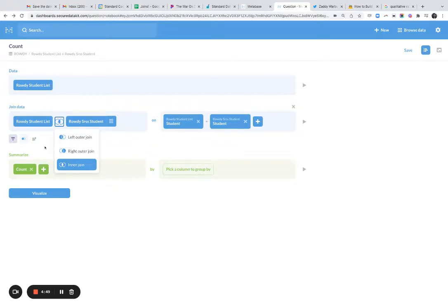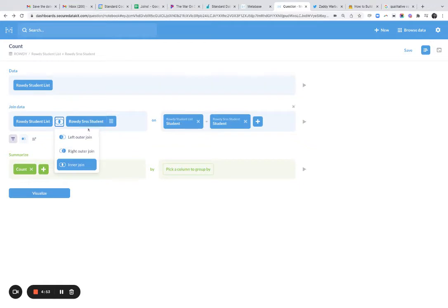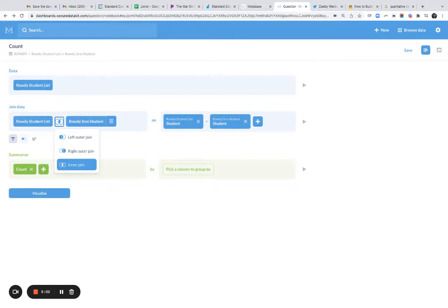Left outer join brings back all these rows and the ones that match here. Right outer join brings back all these rows and the ones that match here. And inner join brings back just the rows that match between these two tables. So hopefully this was helpful and gets you on your way to using joins and connecting disparate data sets.